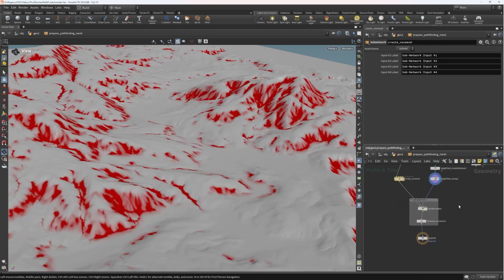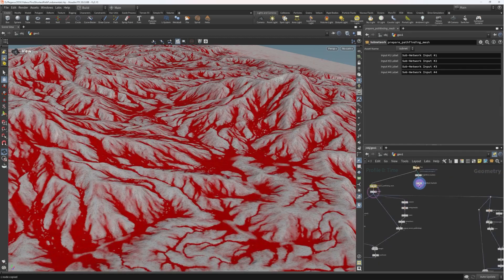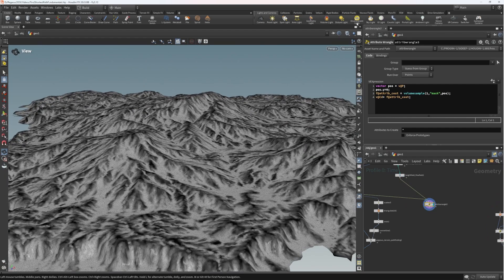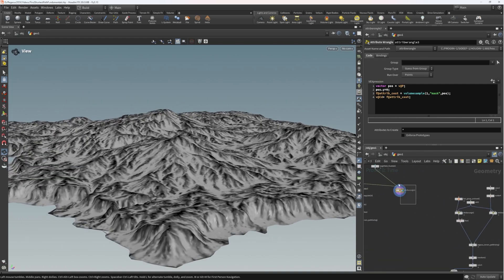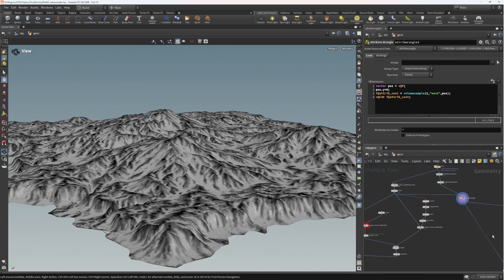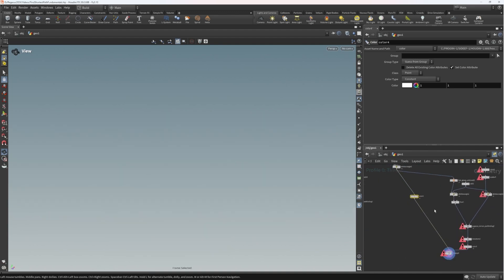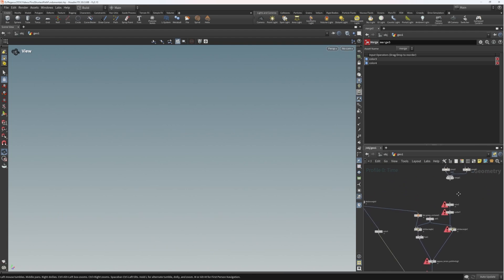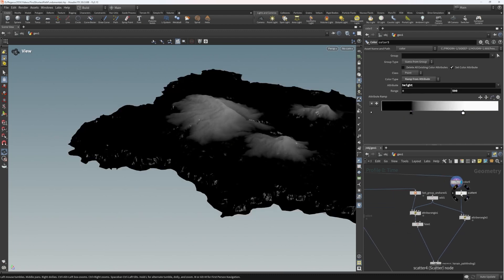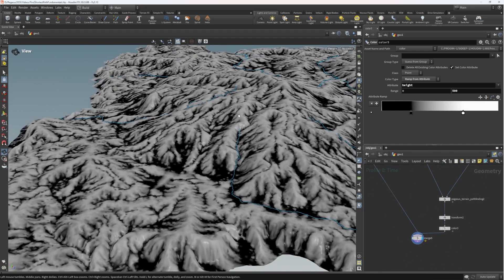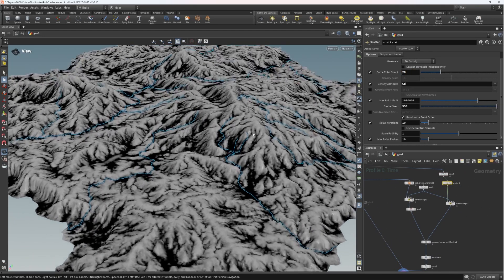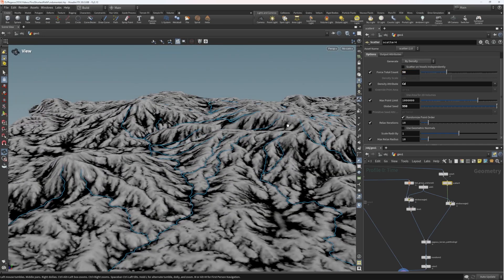In our prepare pathfinding mesh, we have an atrib wrangle that passes the costs. We do the same here — passing the flow lines to the geometry as an atrib cost and to the color. Making sure we've got a clean preview, we now start to get somewhere really interesting for our river simulation. Increasing the scatter points to 20 or even 50, you can see just how nice a result we get.